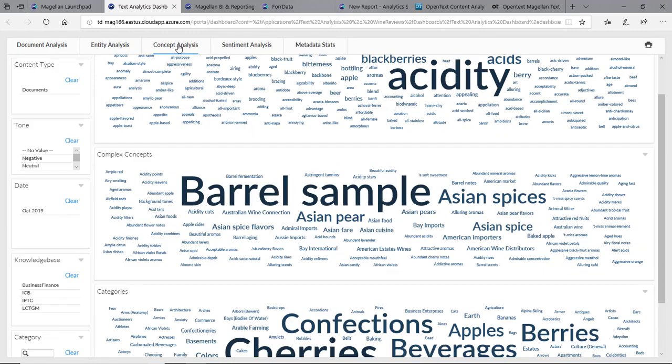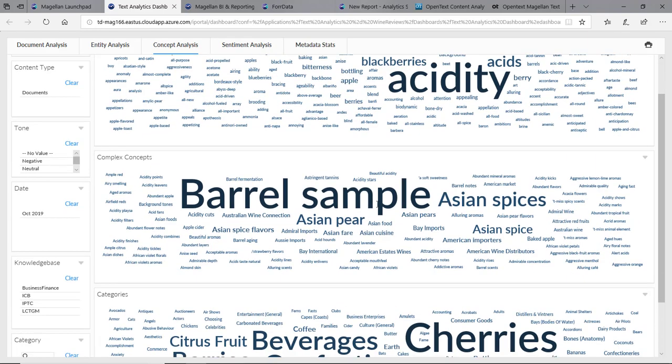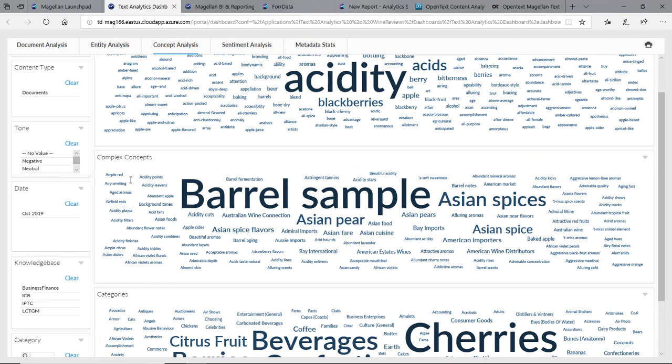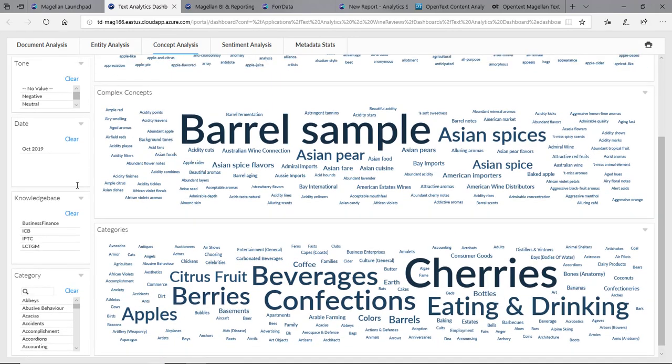If I look back here by concept, it found our simple concepts like acidity, blackberries. It found our complex concepts: barrel sample, Asian pear, Asian spices. It found our categories: beverages, cherries, confections, eating and drinking.